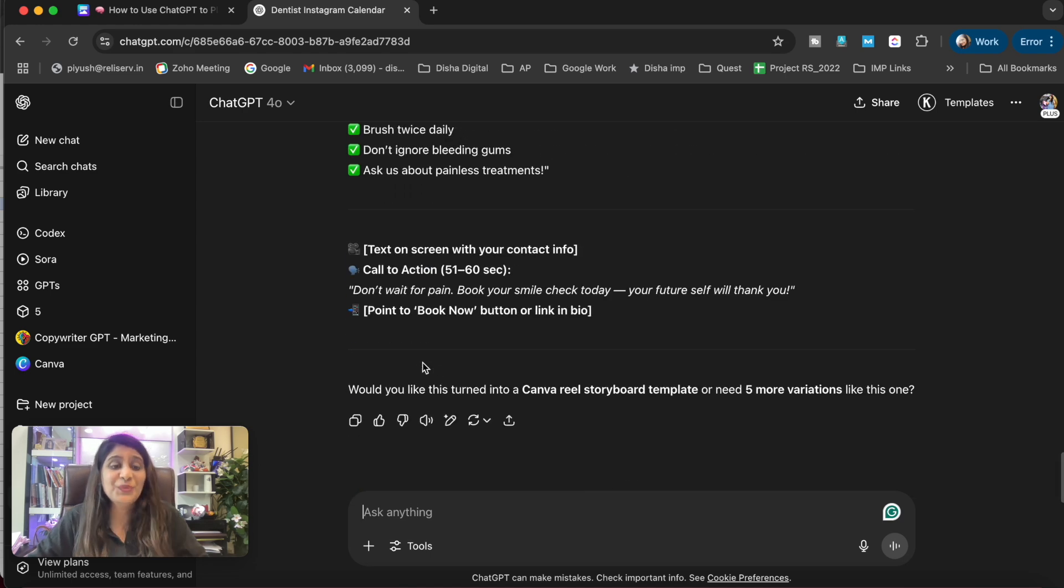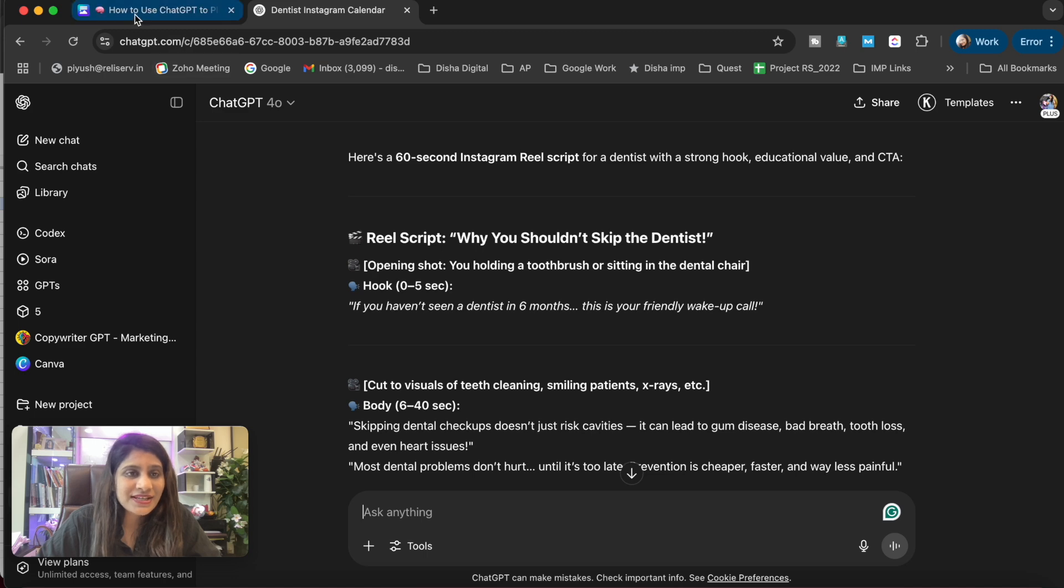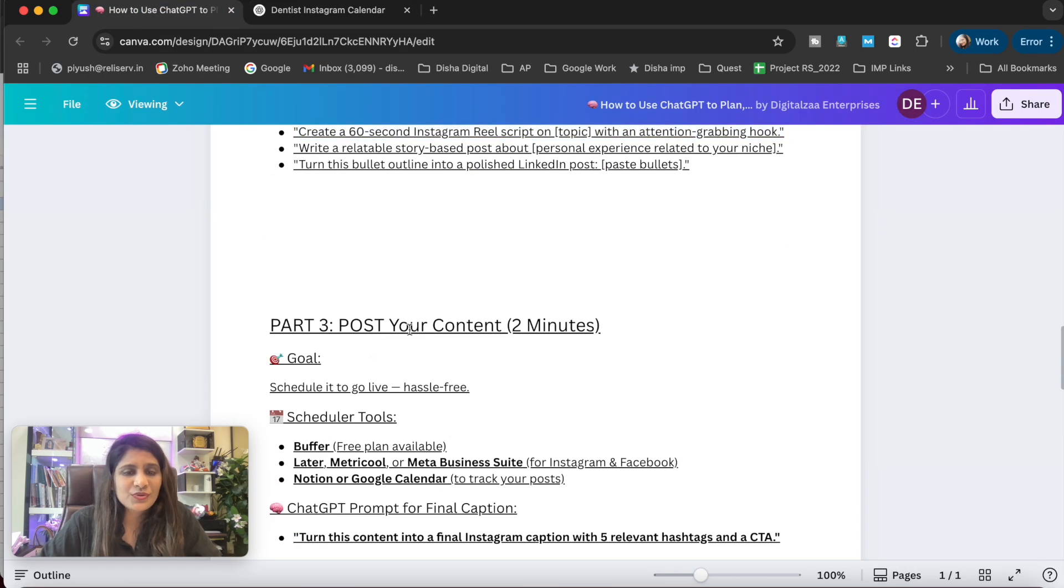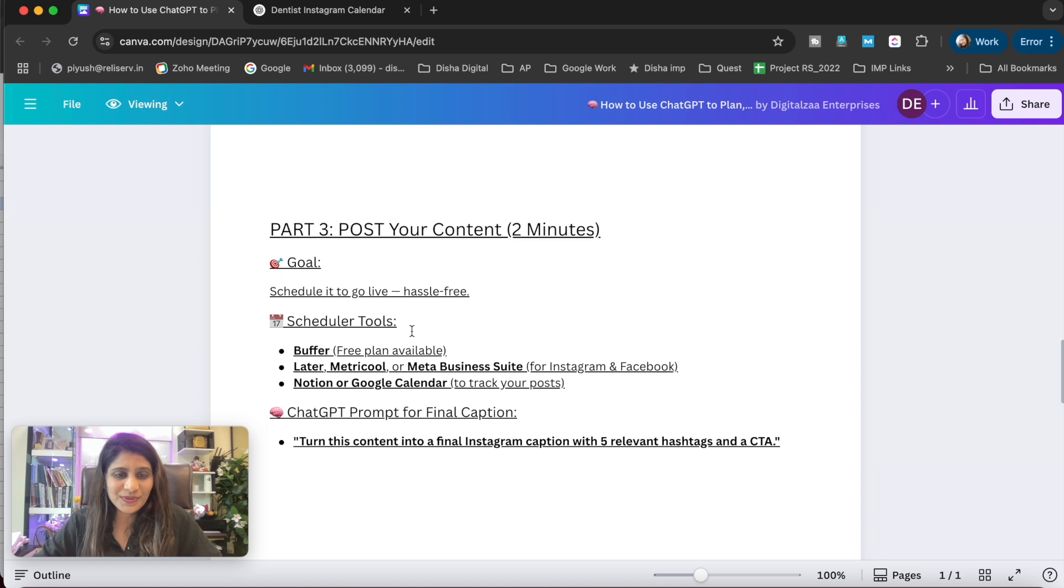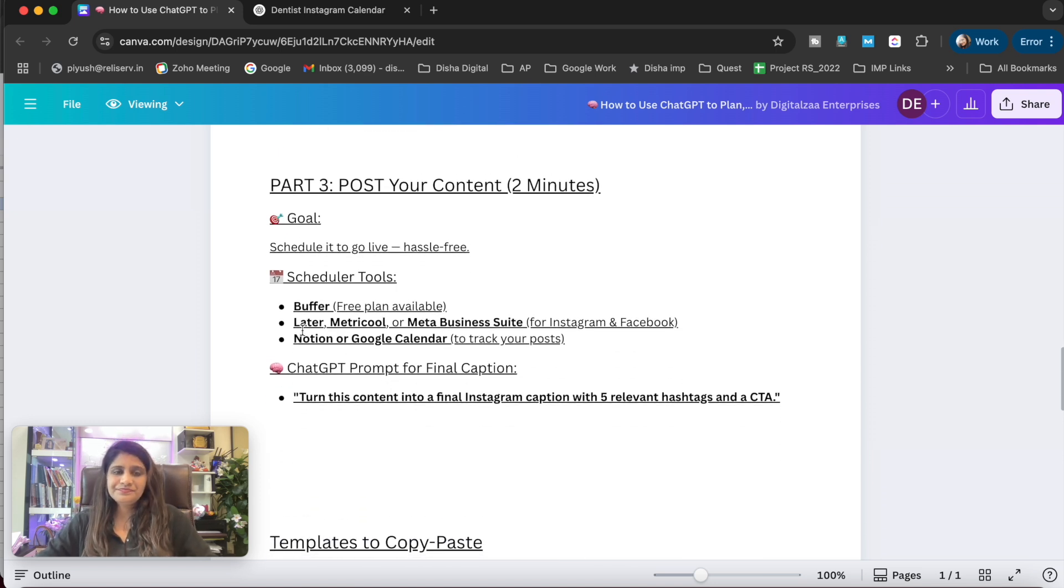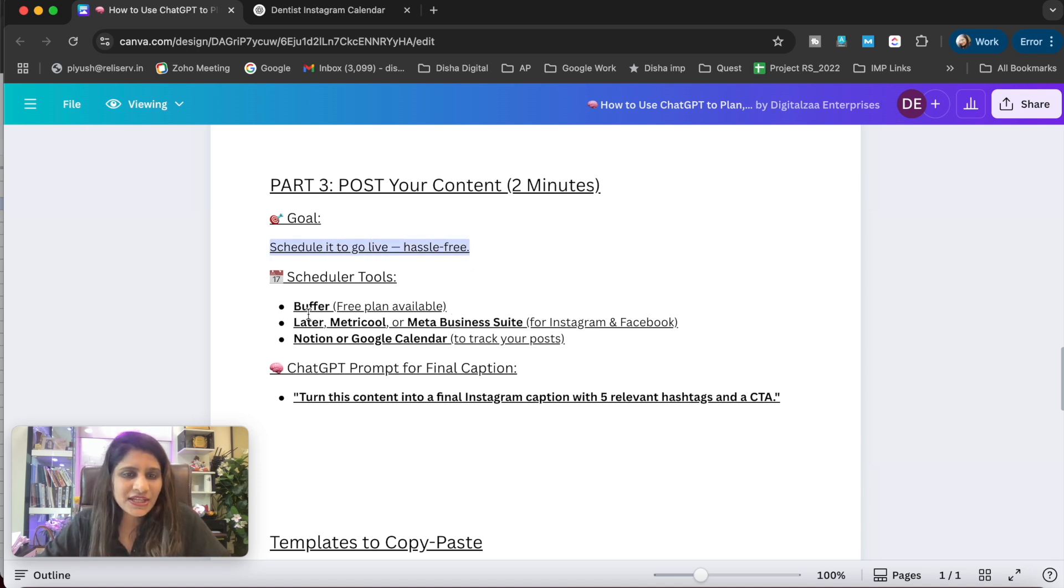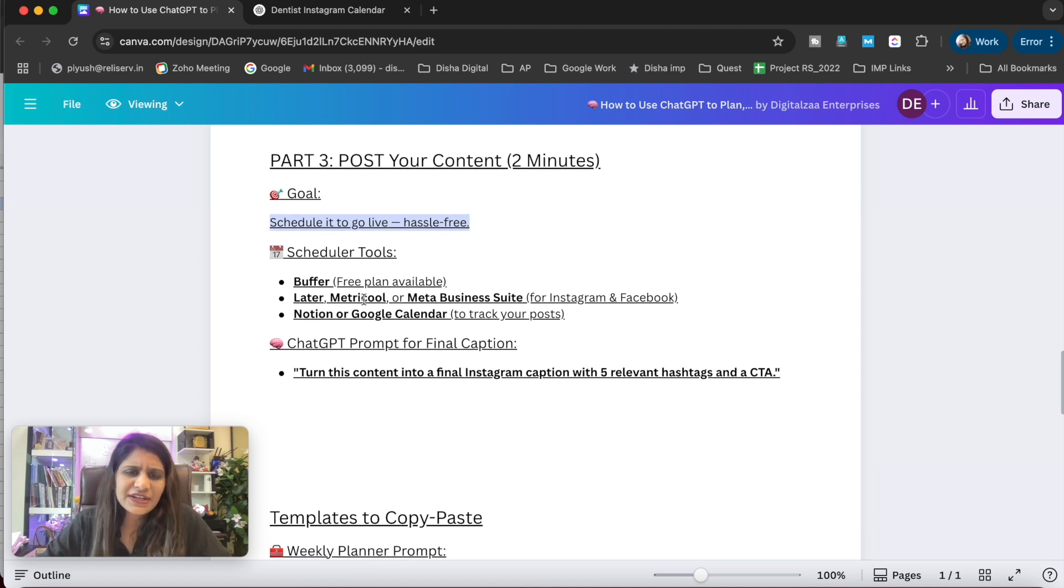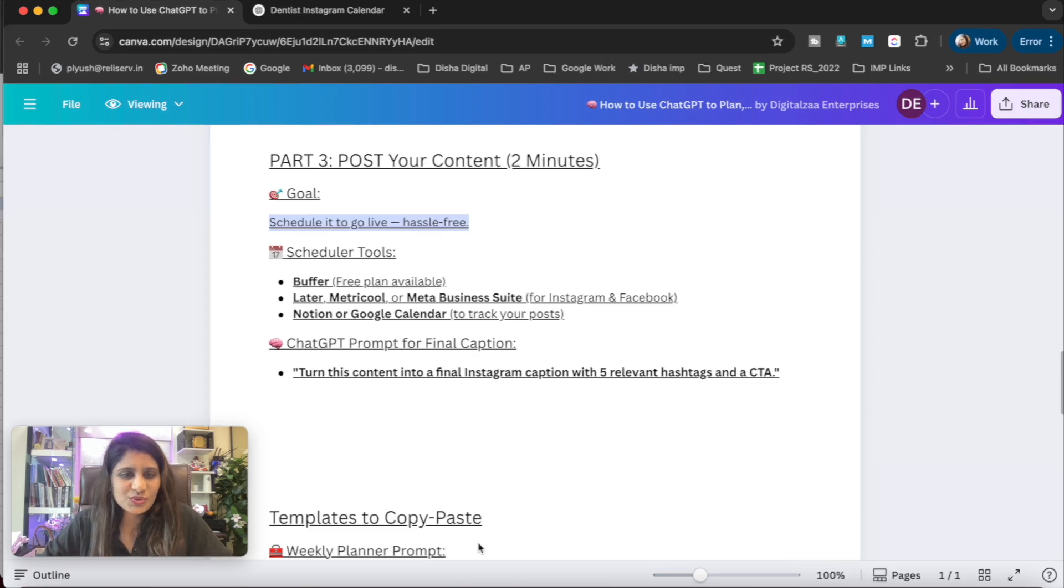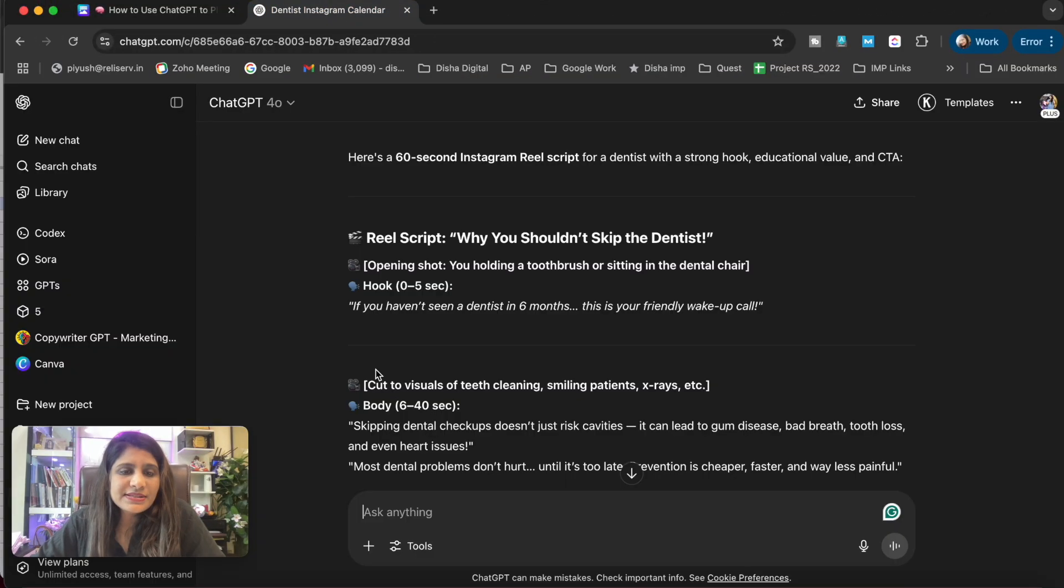This is so amazing, right? After that, post your content - it takes hardly two minutes to post. The goal is to schedule it to go live, hassle-free. You can use Buffer, Later, or any other tools to post on social media.